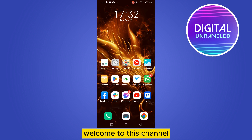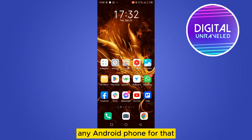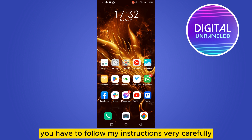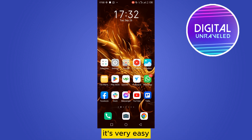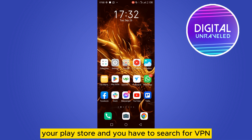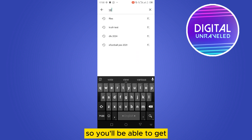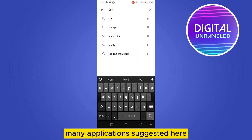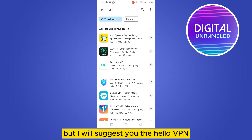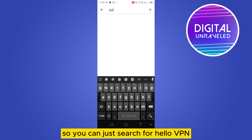Hello everybody, welcome to this channel. Today I'm going to show you how to connect VPN on any Android phone. For that you have to follow my instructions very carefully. It's very easy. The first thing you need to do is go to your Play Store and search for VPN. You'll be able to get many applications suggested, but I will suggest the Hello VPN.